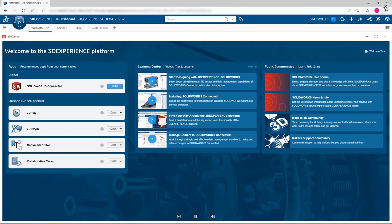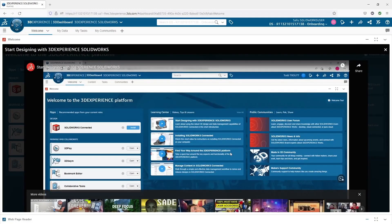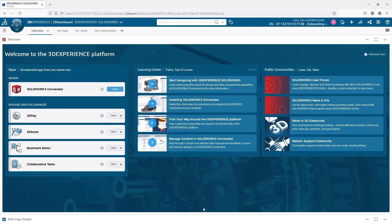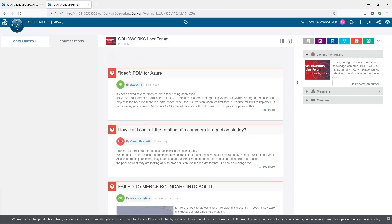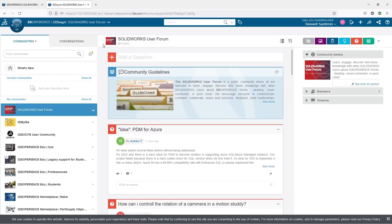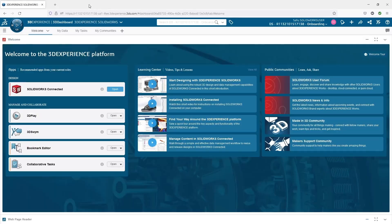Simply exit full screen, and I can close this down. The last benefit that the welcome app gives us is access to the communities, where we can go in and ask questions of our fellow SOLIDWORKS users. Simply click on the community, it'll launch it in the browser, and in this community or forum, we can ask any questions and collaborate with the rest of our SOLIDWORKS users.